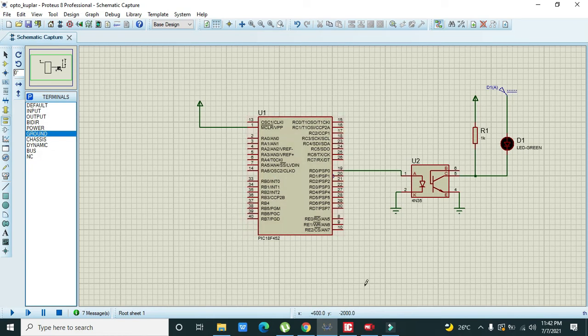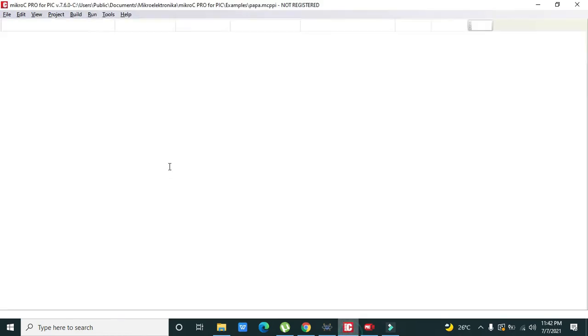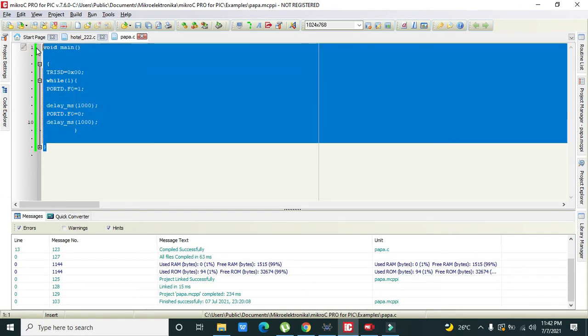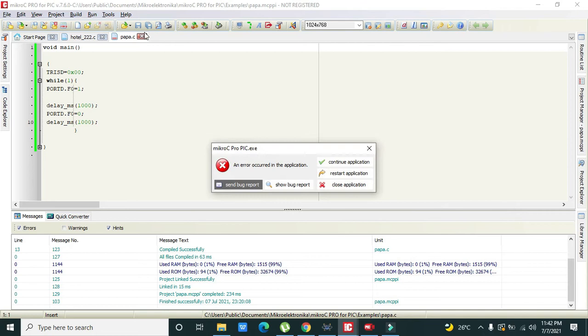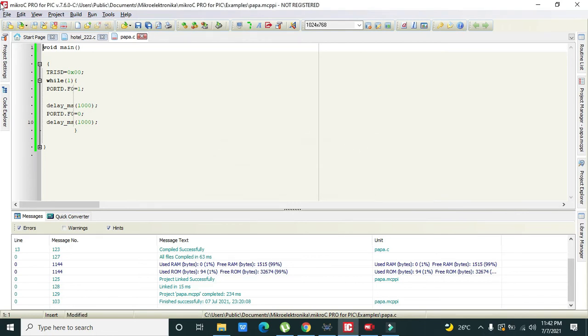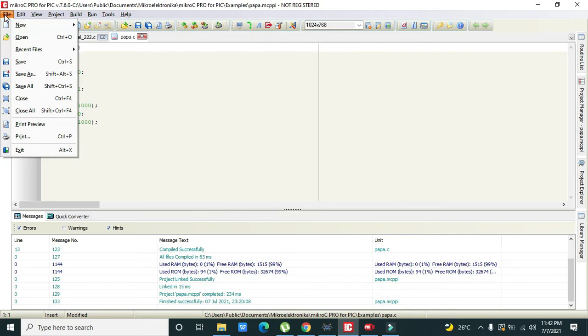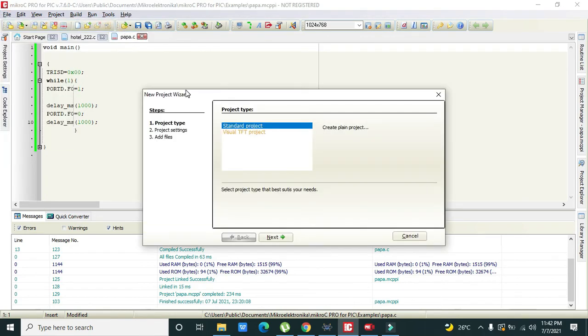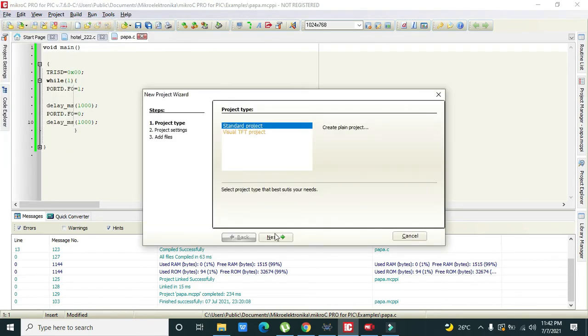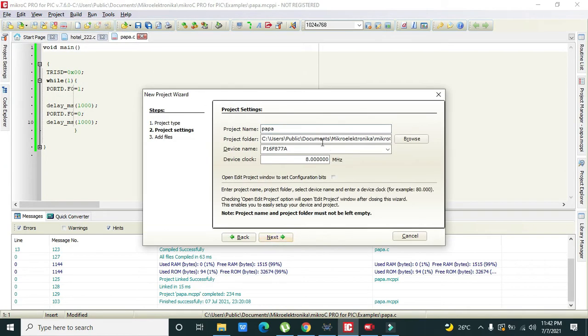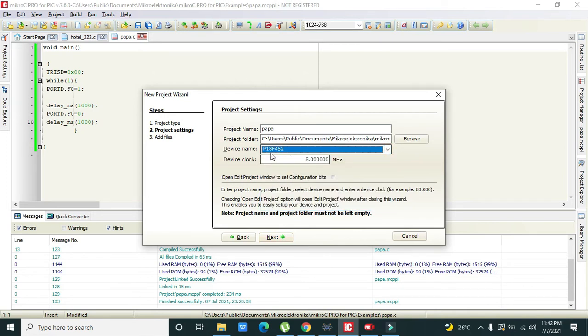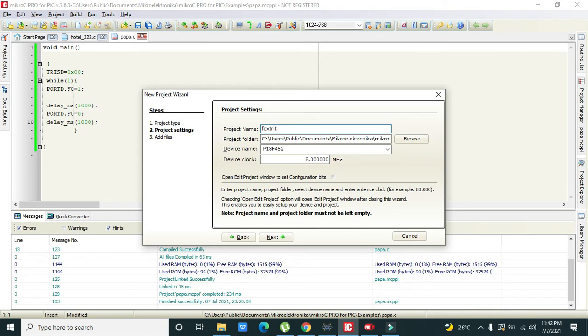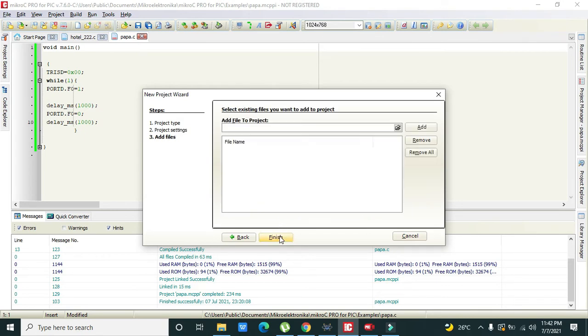Now we will go towards the C code. We can create new project here so we will click on new project, then next. Here we need to select our microcontroller and here we need to write anything like foxtrot, and next and then finish.